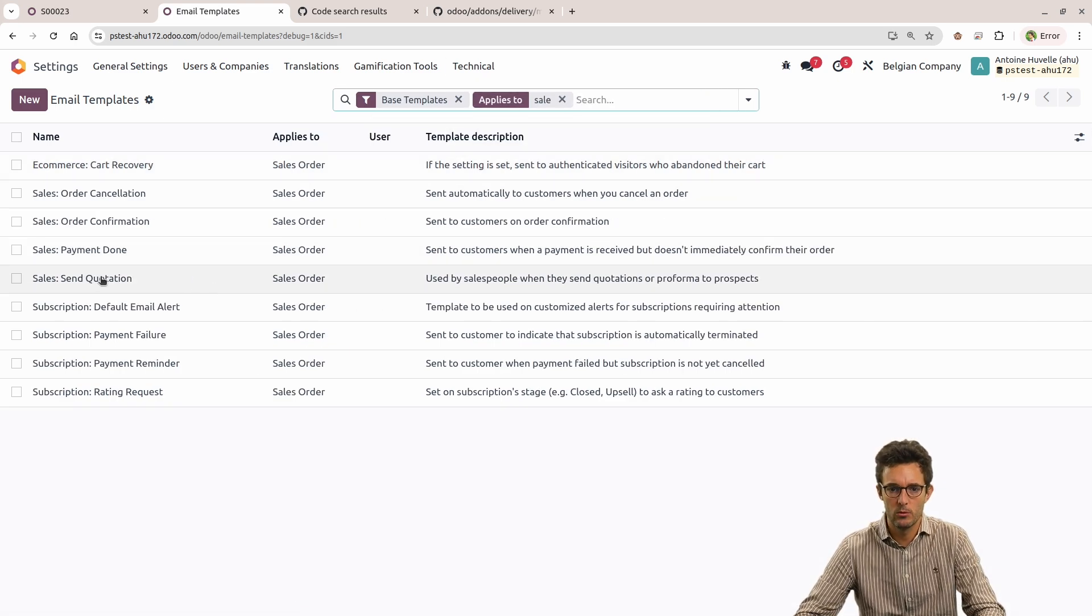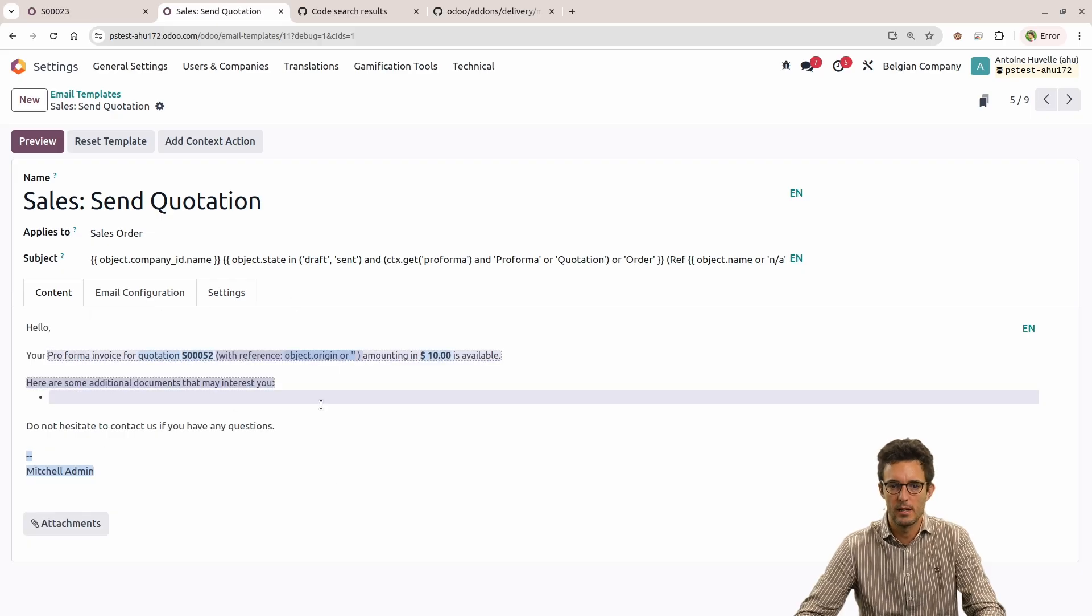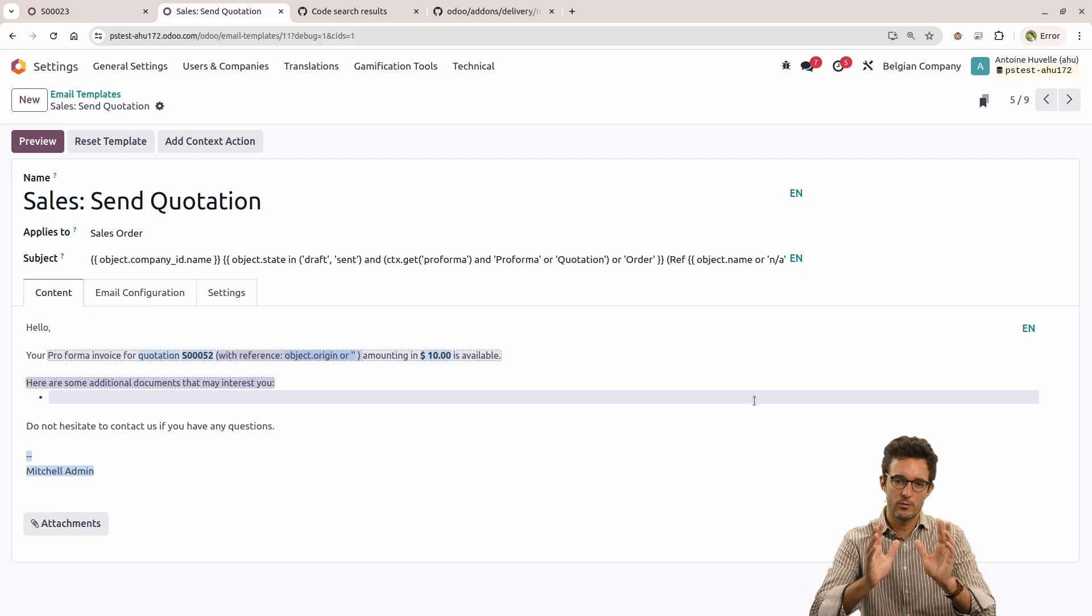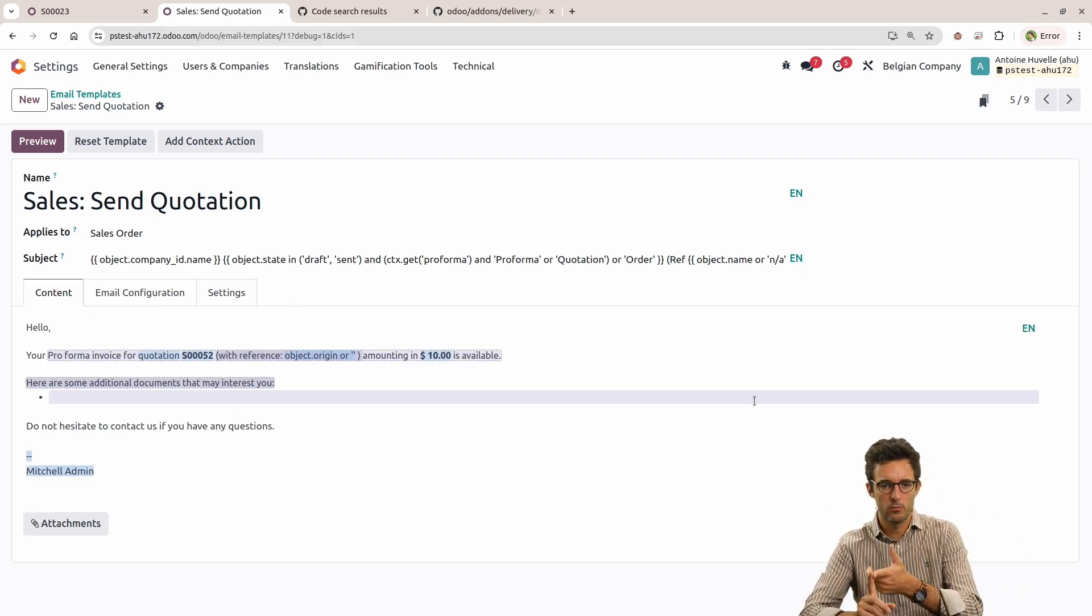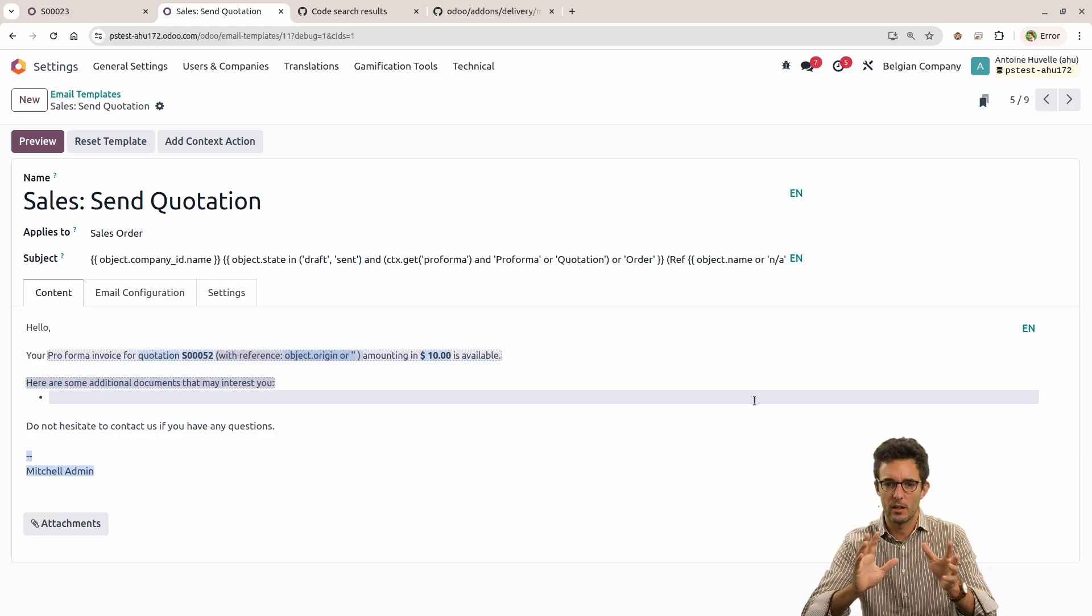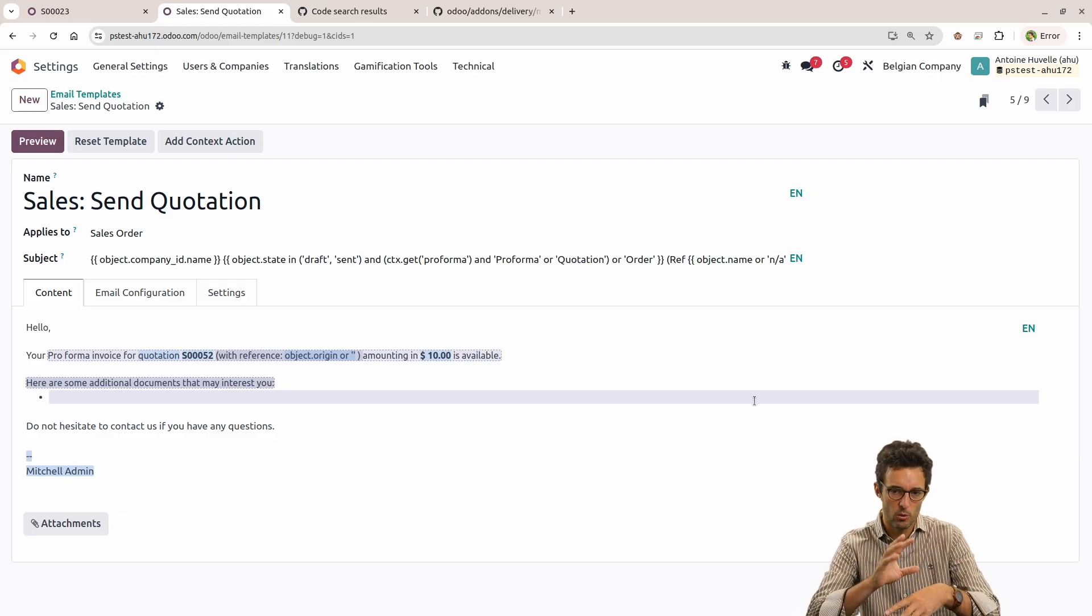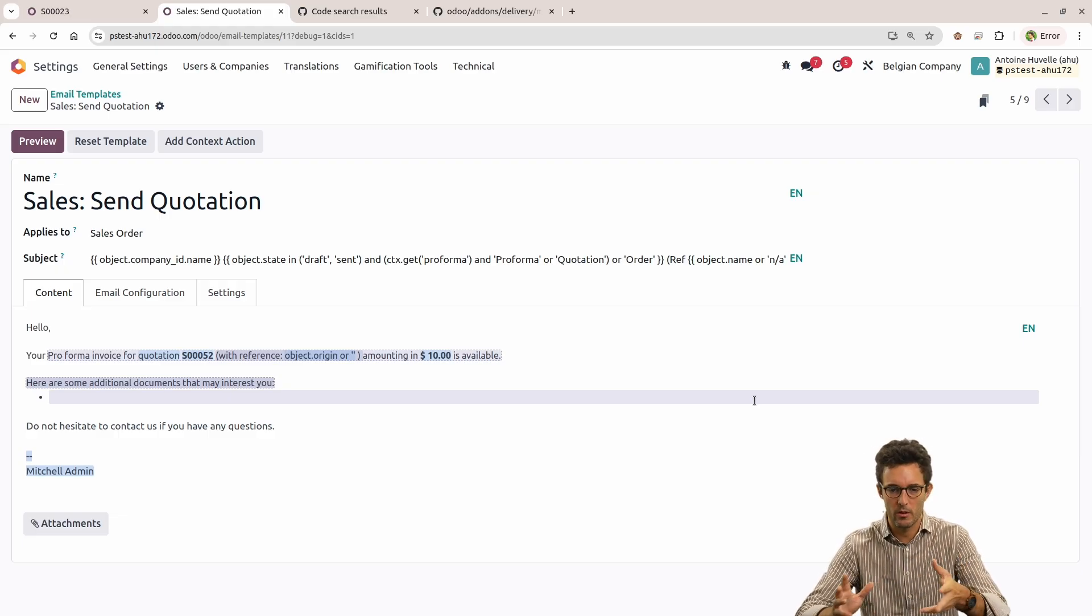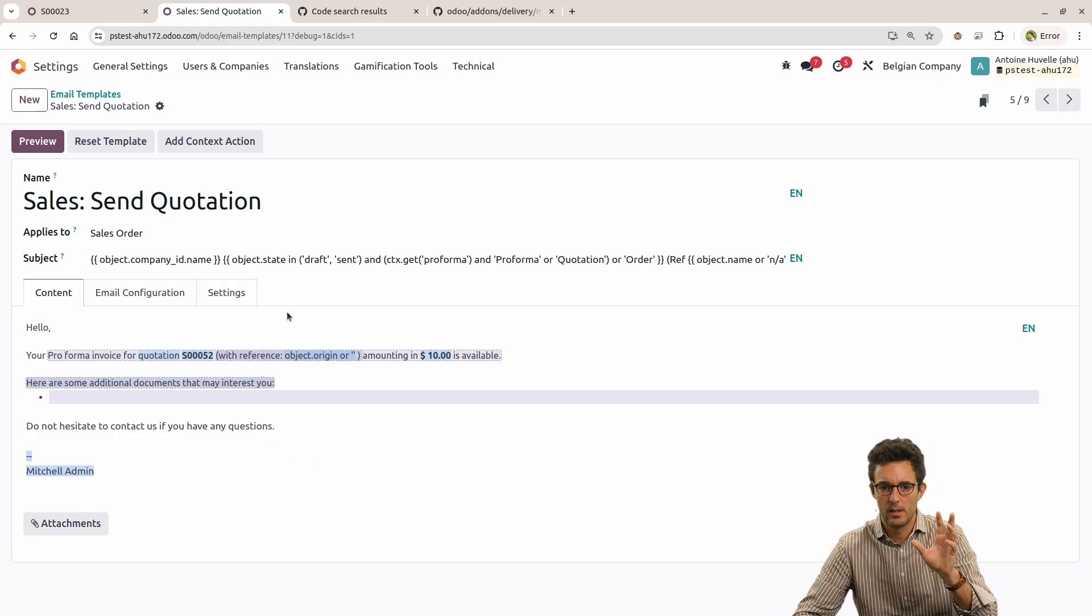I will look here for the sales send quotation, and here you see the template and you see different shades of blue, a bit of white, and a few places where you can look already that is bold, where you have placeholders, all those kind of things.